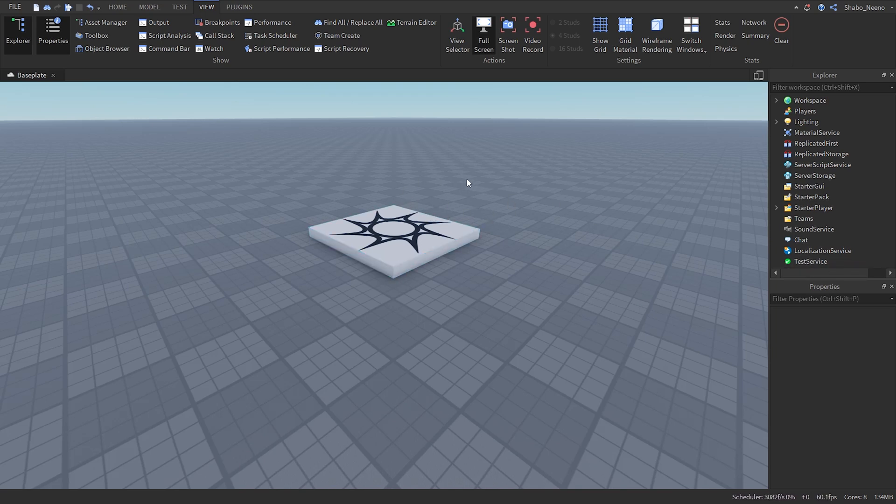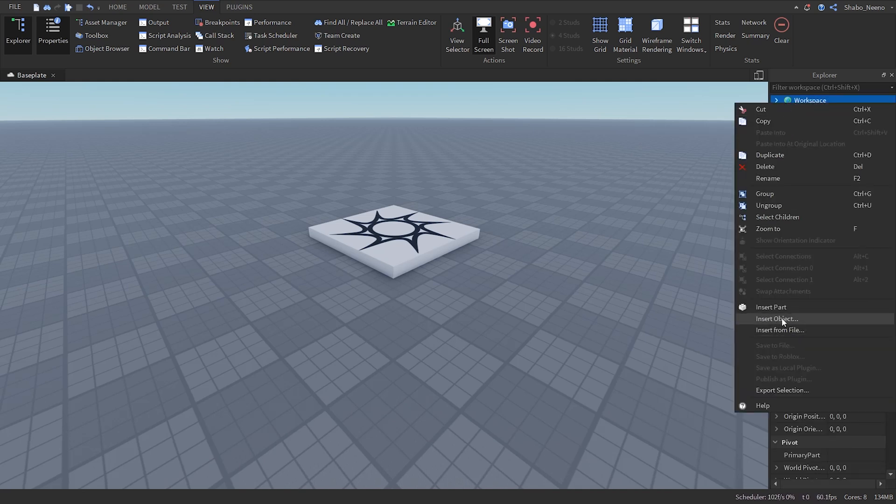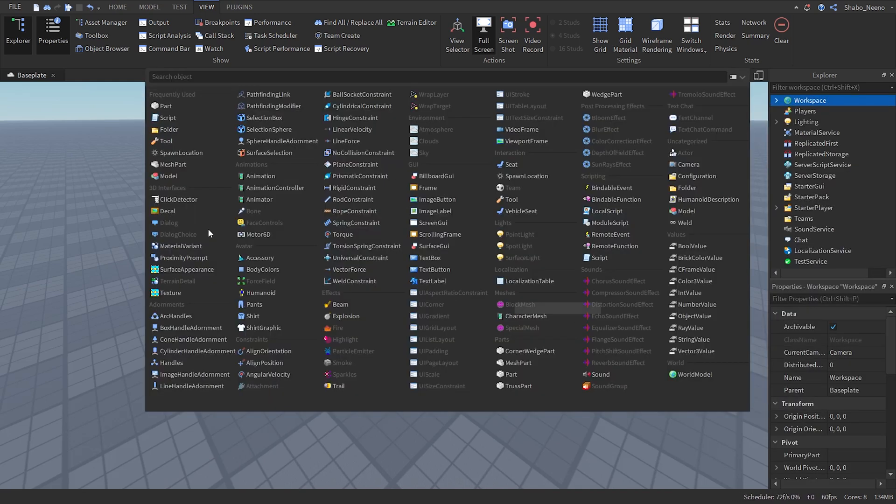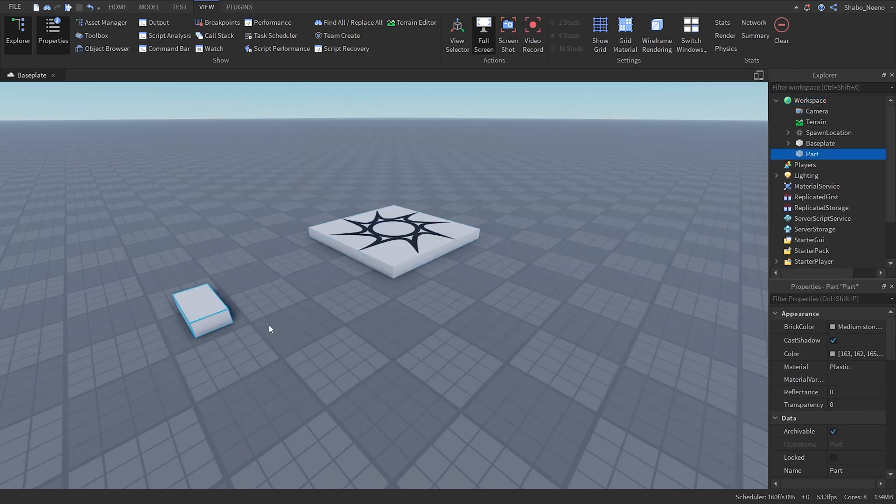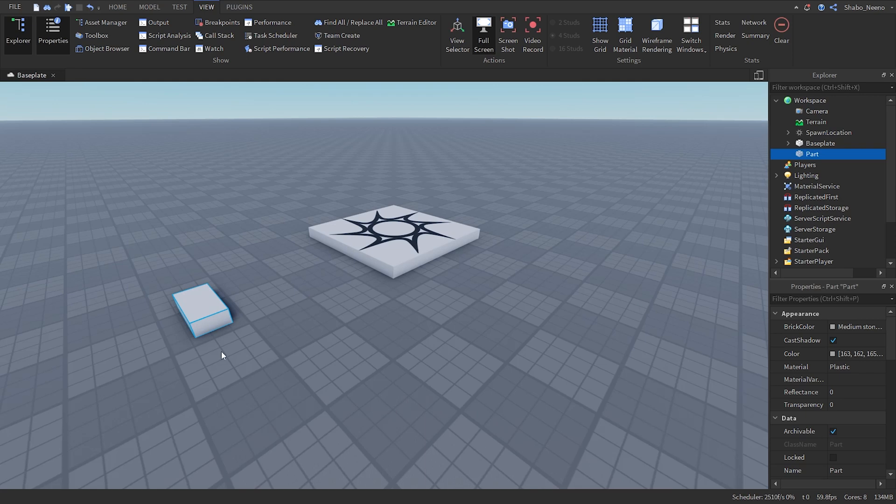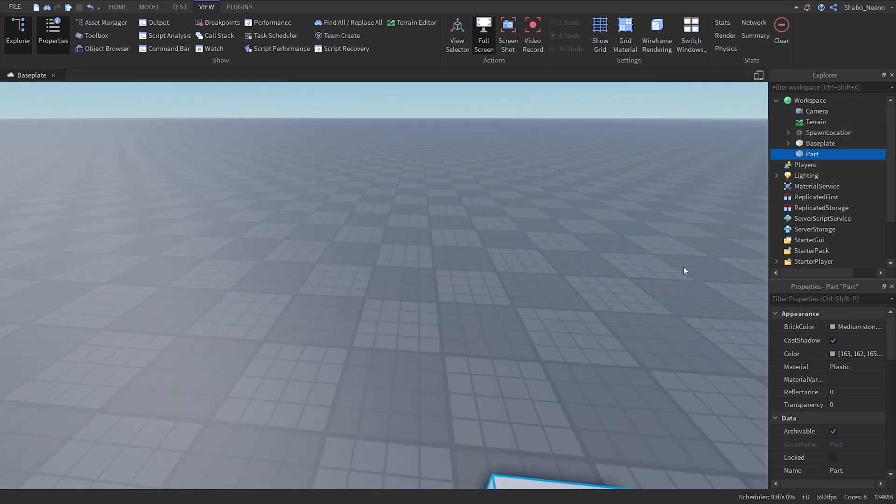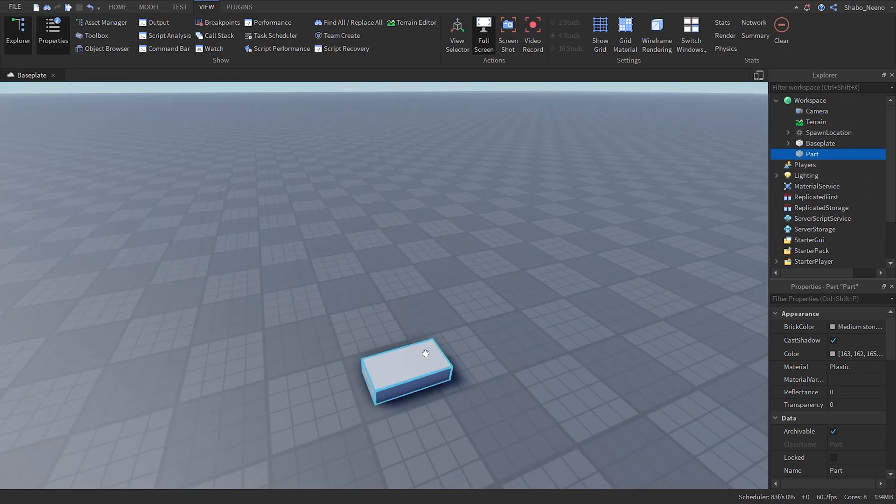Now we're going to go to explorer, right click on workspace, insert object, and then click part. If you already have a part that you want to add dialogue to you can just find it in workspace and use that instead.